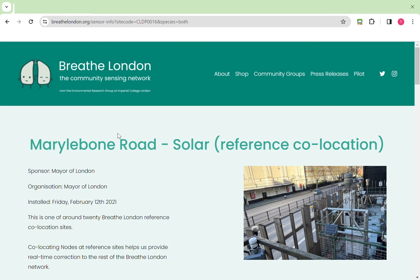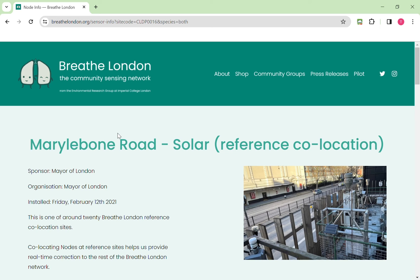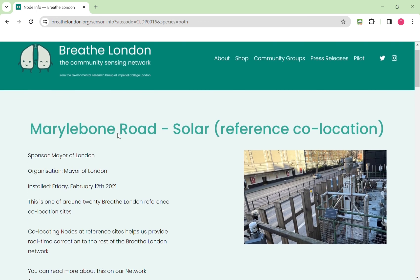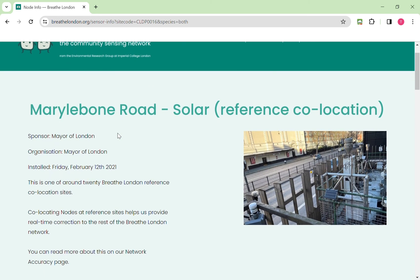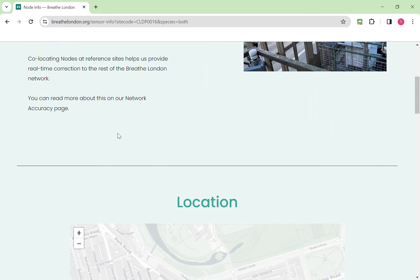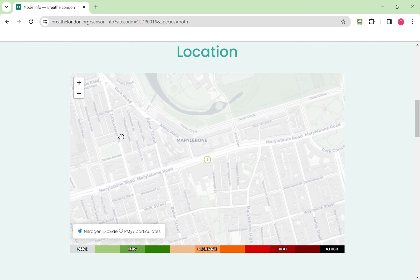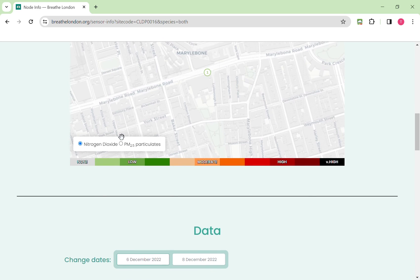The previous example where we examined particulate matter was at a background site. We're now going to look at a roadside site and look at nitrogen dioxide, which is one of the primary pollutants that we get especially from traffic emissions. We're going to look at Marylebone Road, which is one of the big monitoring sites that also has a Breathe London node and it's one of the busiest roads in London. The period that I'm going to look at is back in December 2022 because it shows two very important distinctions in terms of how pollution behaves.